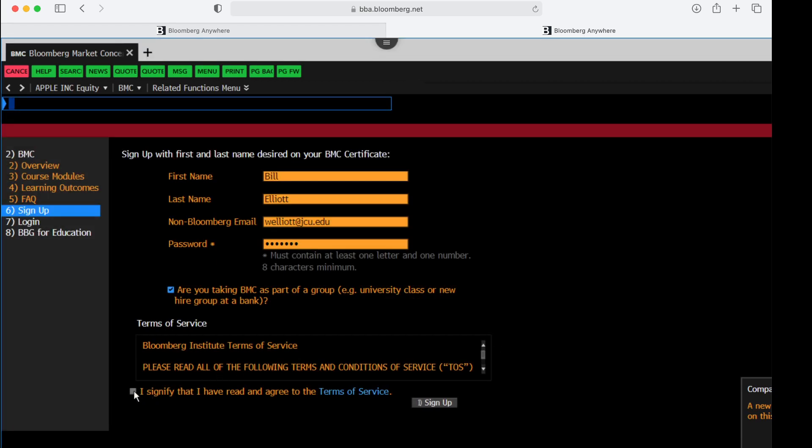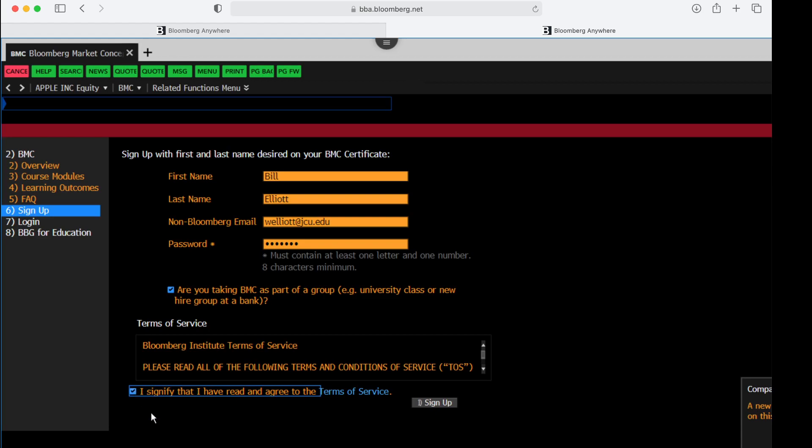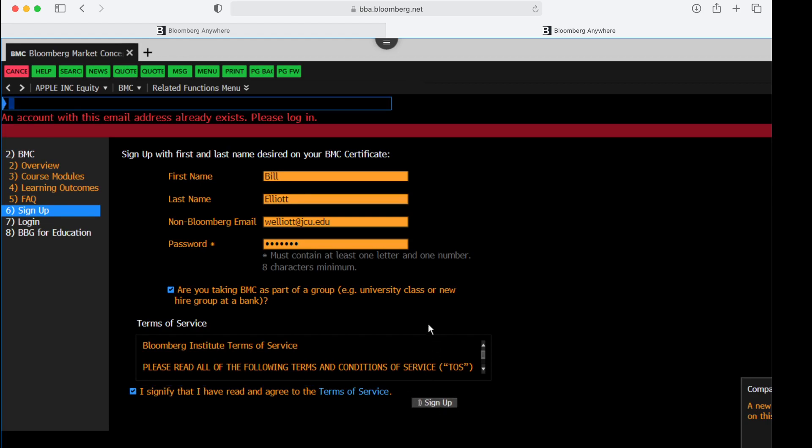And then, of course, read the terms of service and signify that you read and agree to those, and then click on the sign up button.